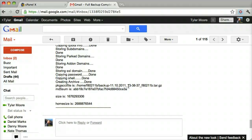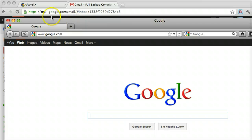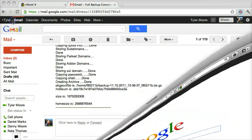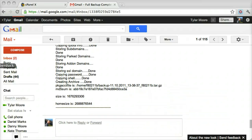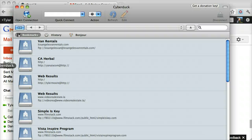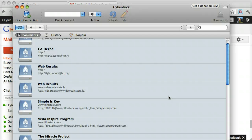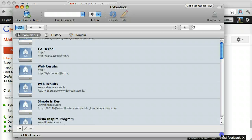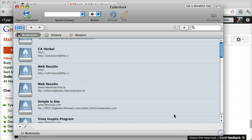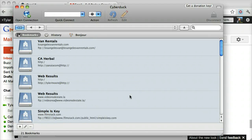Now we need to log into our FTP program. Mine is Cyberduck. I'm going to make a tutorial on FTP programs but it's a little past this right now. And I'm going to log into my server as soon as I can find it.